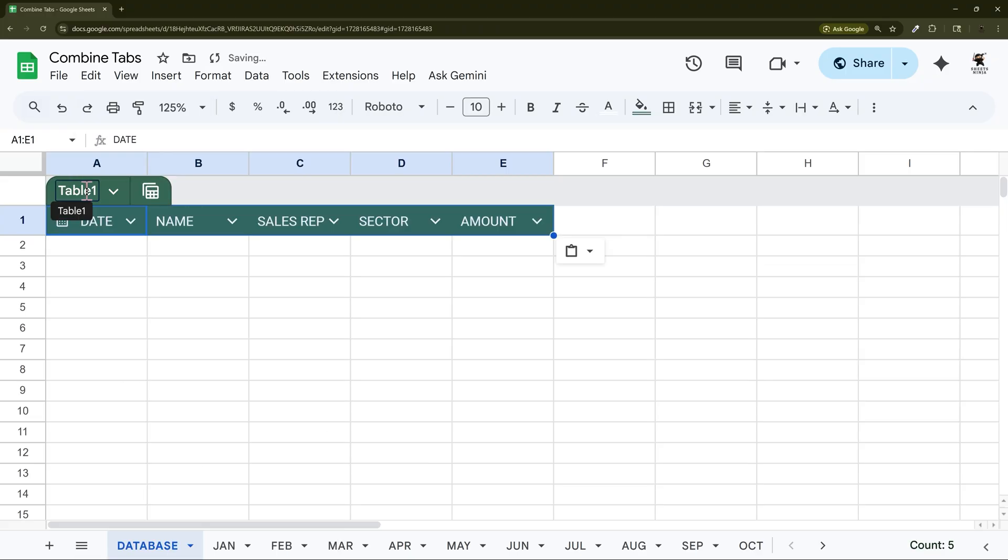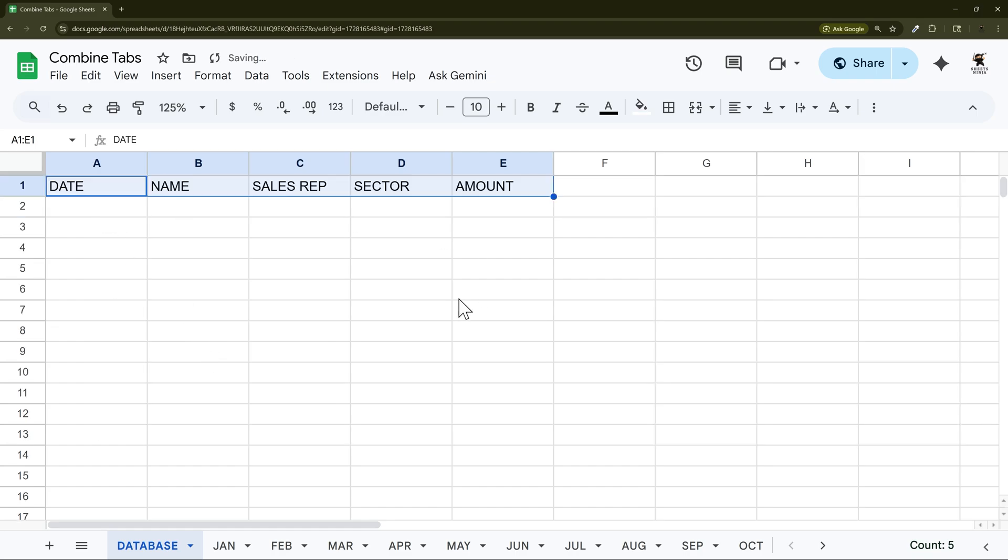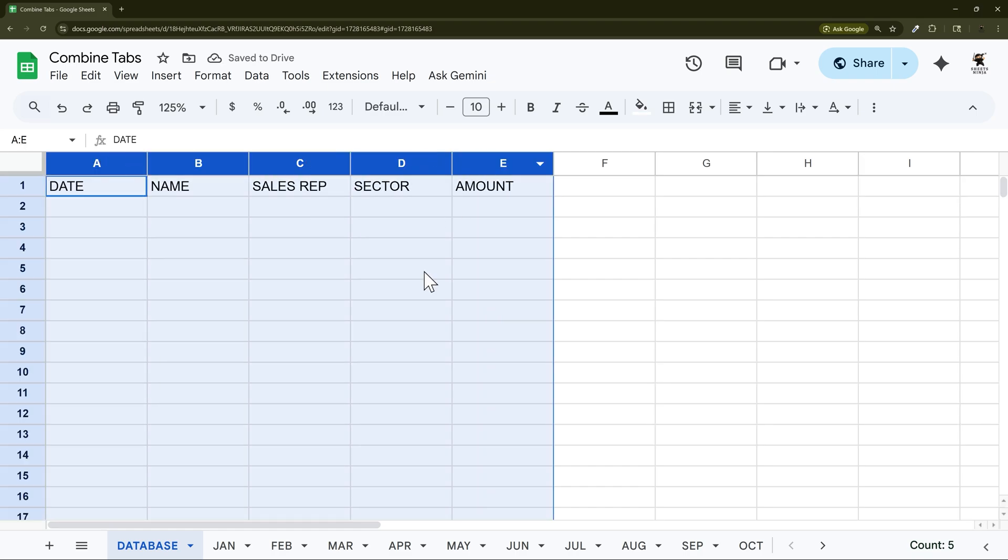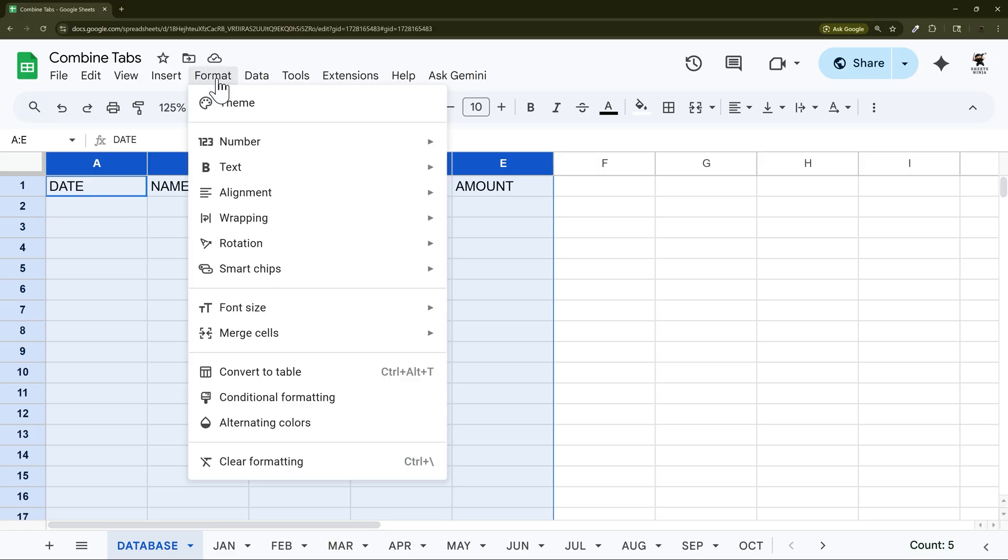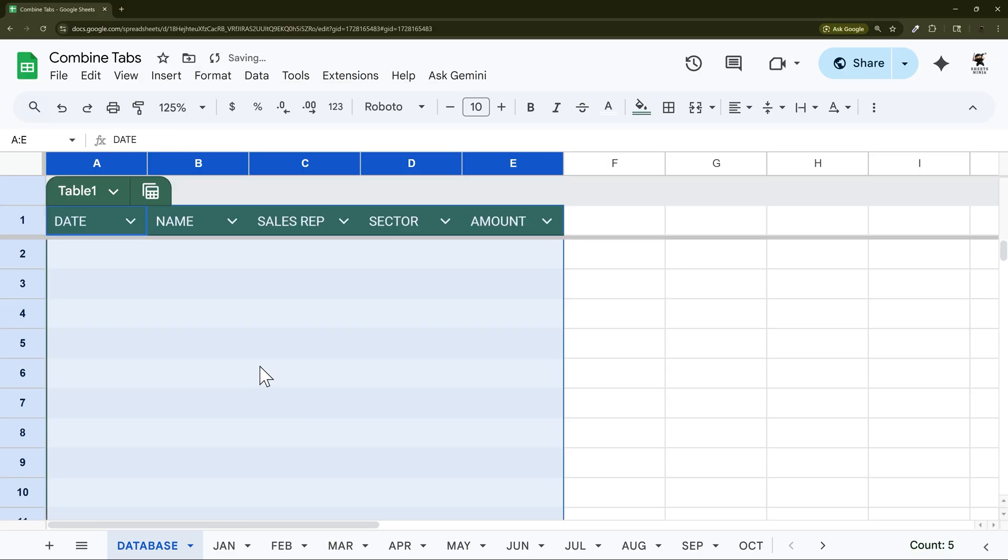This automatically created a table. If it didn't create a table and it looks like this, we can convert it into a table if you like, which helps with table references. In that case you just select it like this, do format and convert to table.